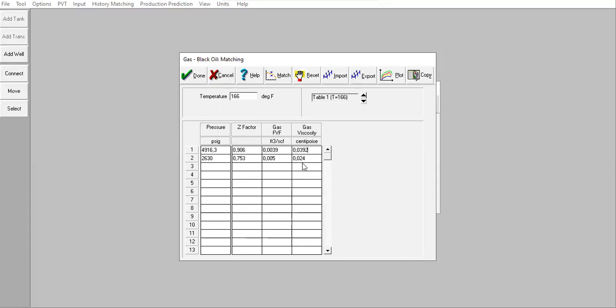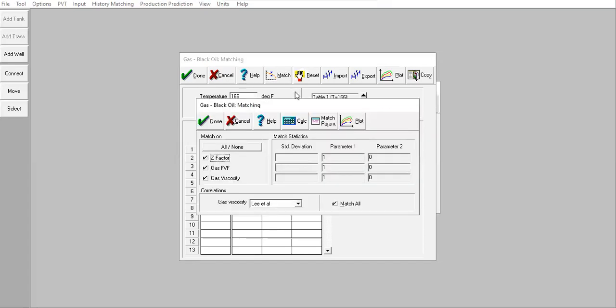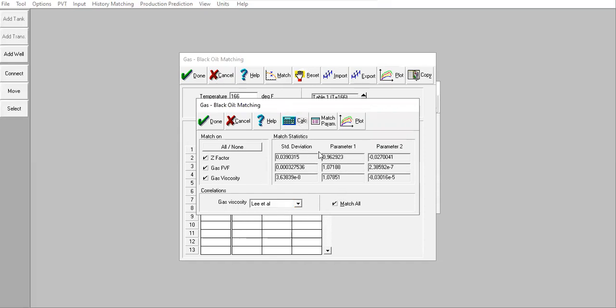Let's say I have two points and I want to match it with correlations. Click Match. You can see for gas viscosity we only have Lee et al or Carr et al. The matching is quite easy - just click Calc and make sure you select Match All.